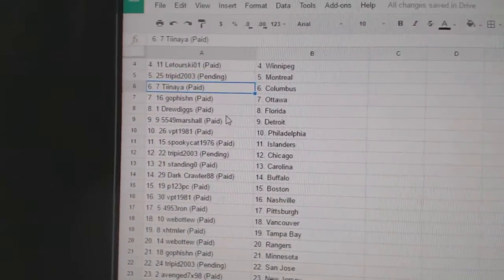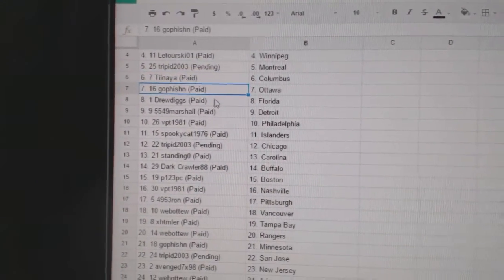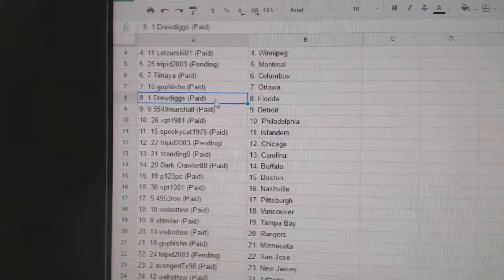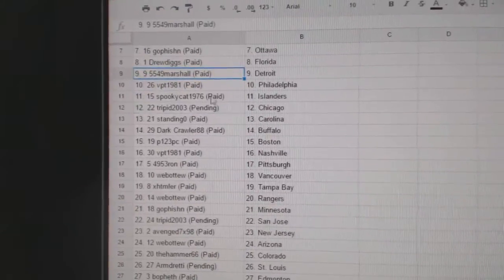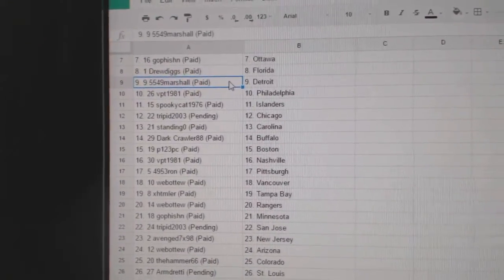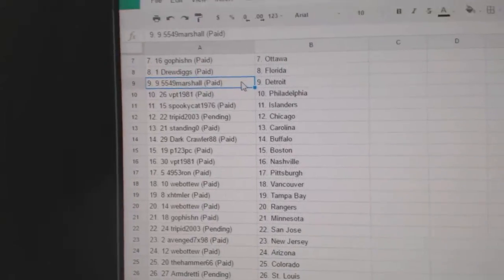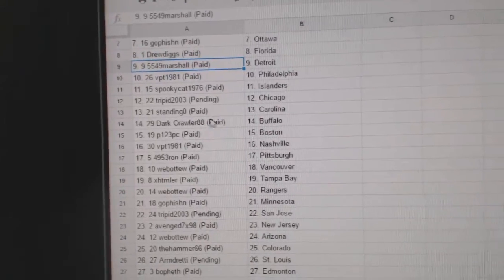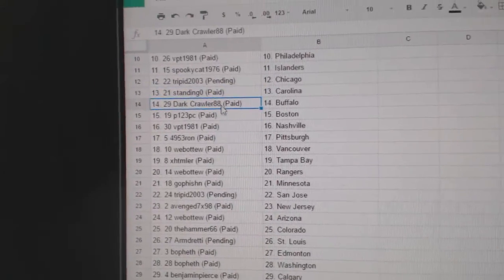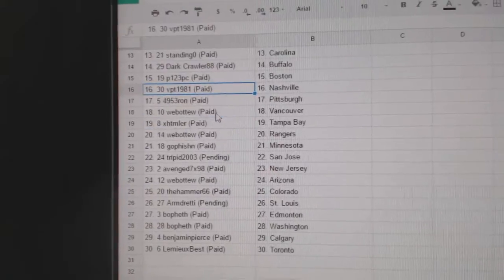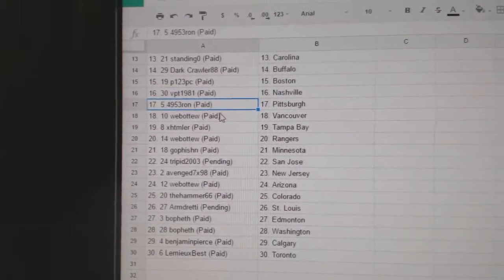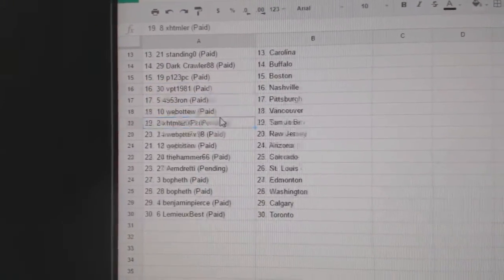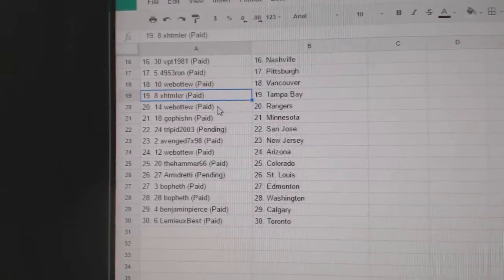Tina has got Columbus, Golf's got Ottawa, Drew Digs Florida, Marshall Detroit, VPT got Philly, Spooky's got Islanders. Trippet's got Chicago, Standing O Carolina, Dark Crawler Buffalo, P123 Boston, VPT Nashville, Ron's got Pittsburgh, Web02 Vancouver.